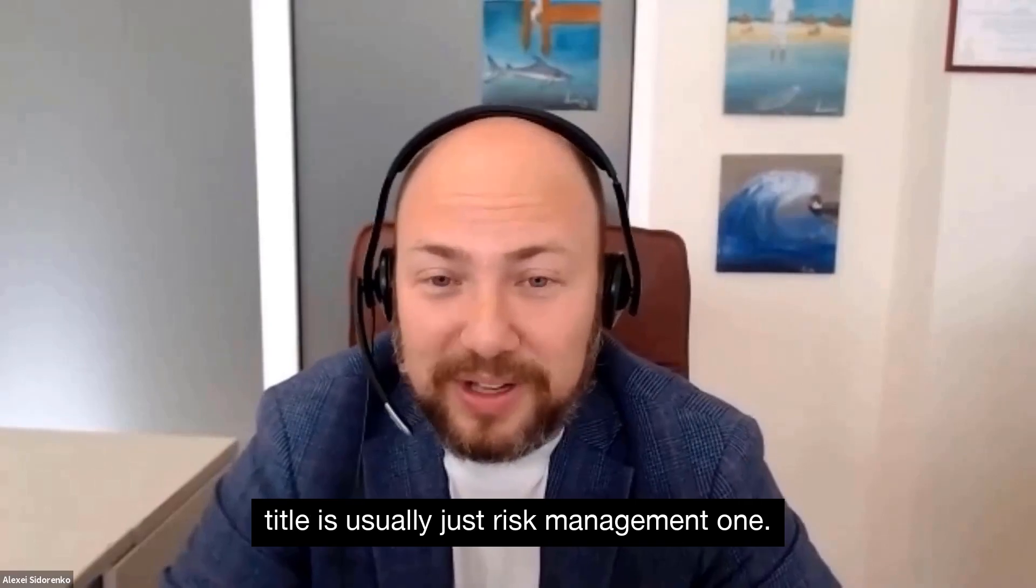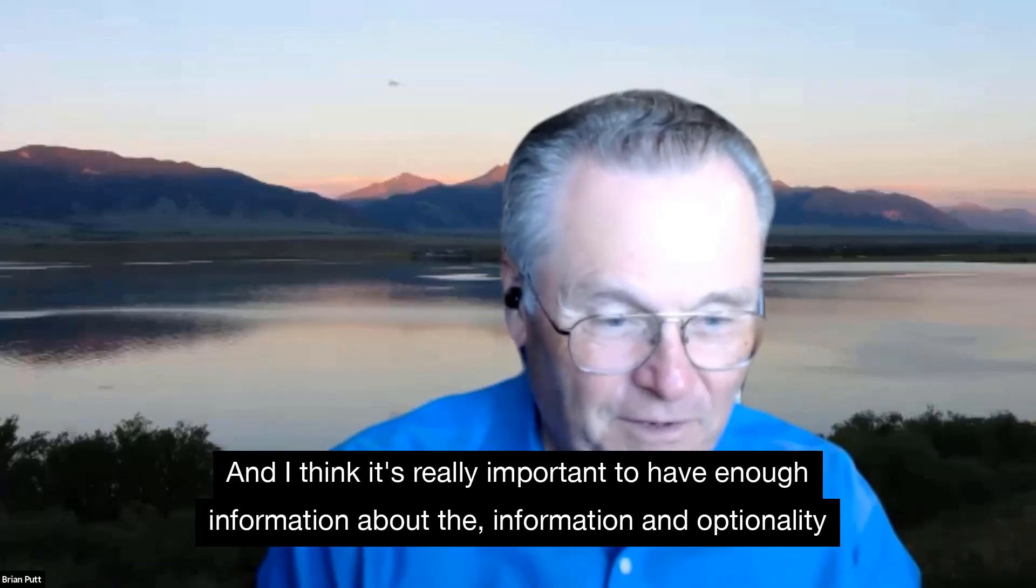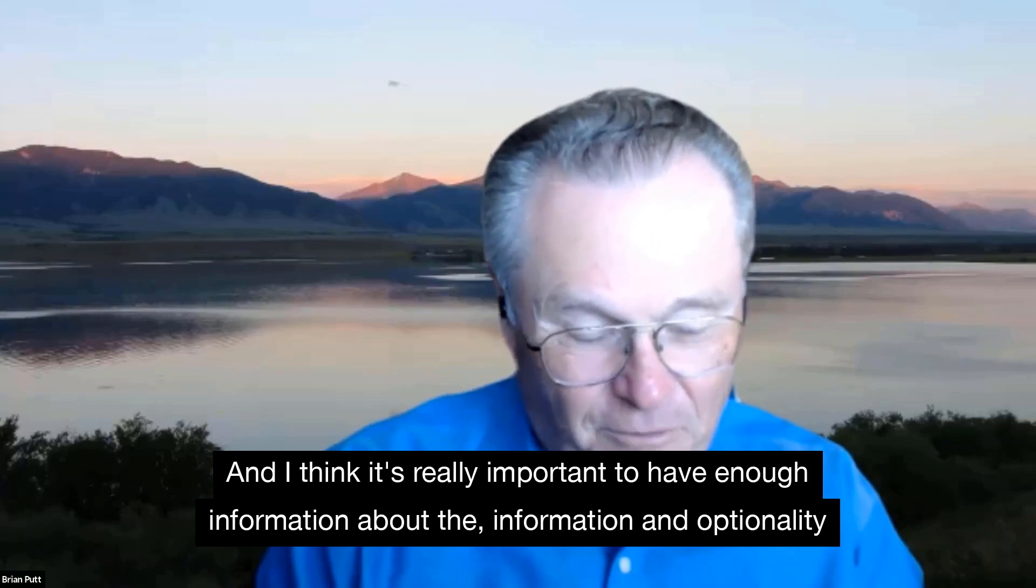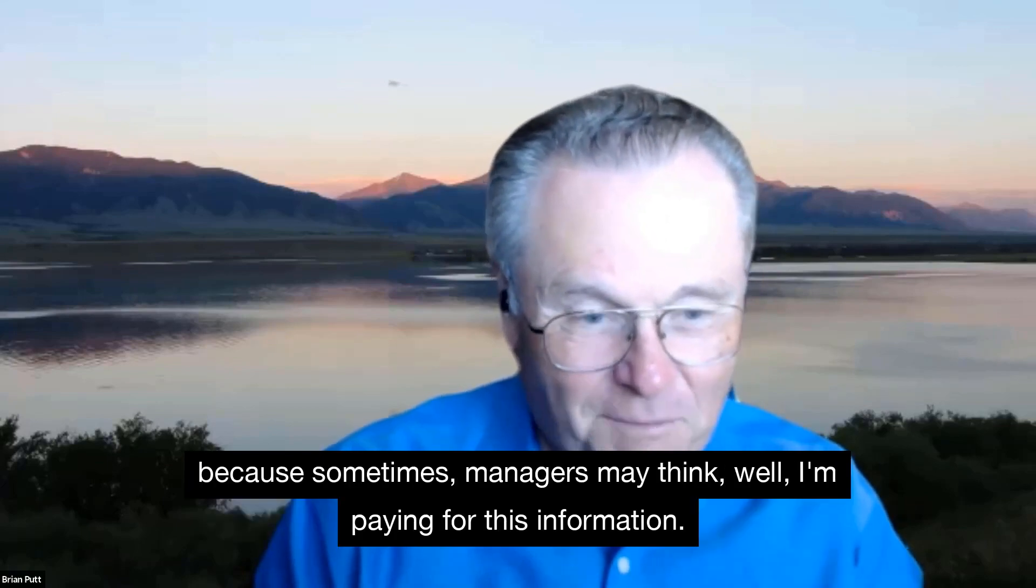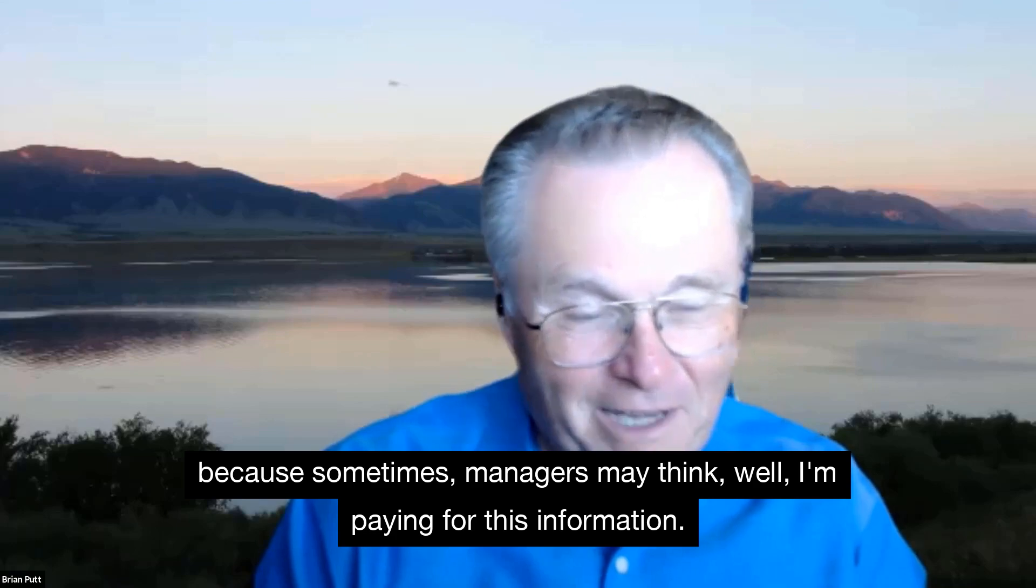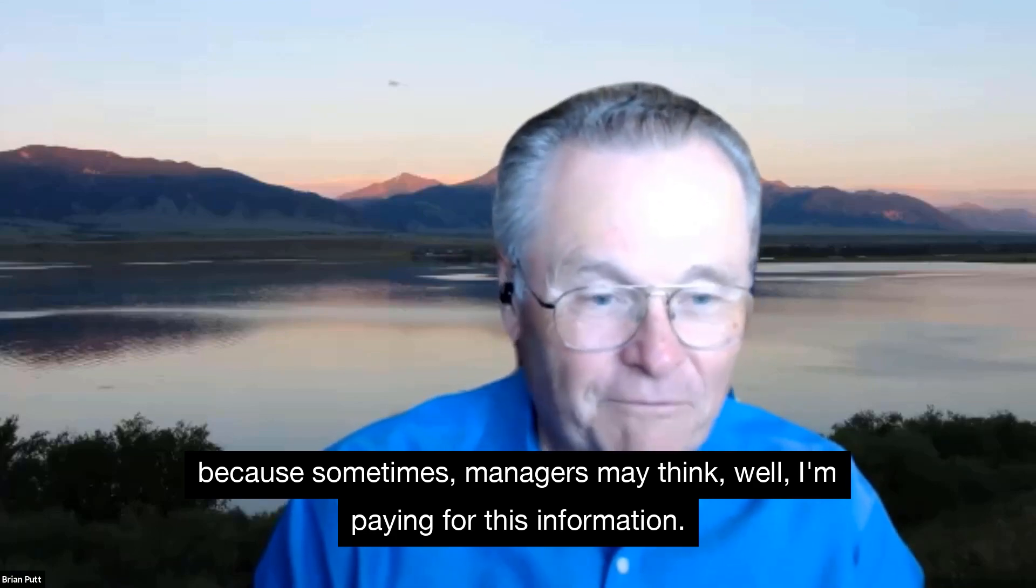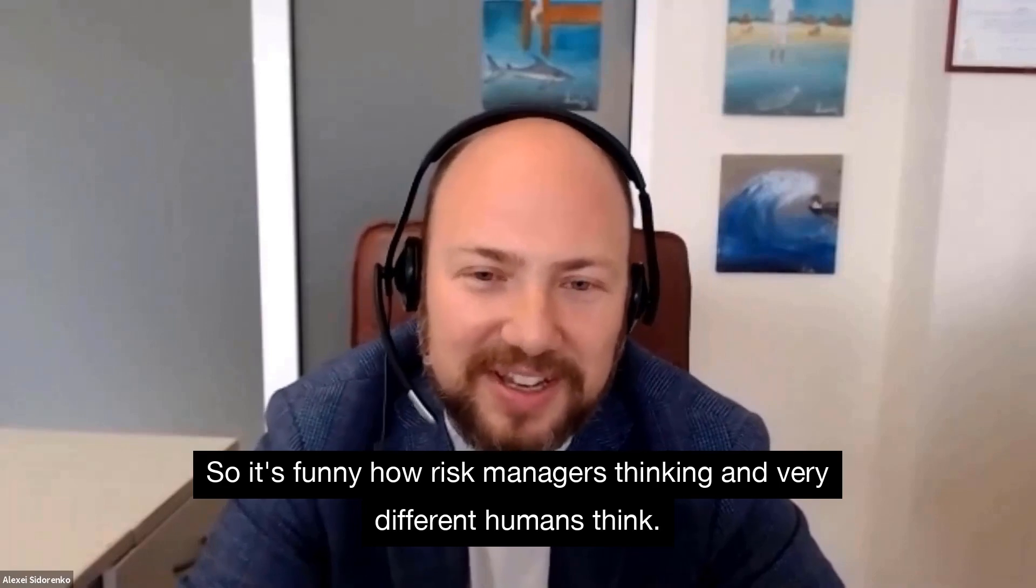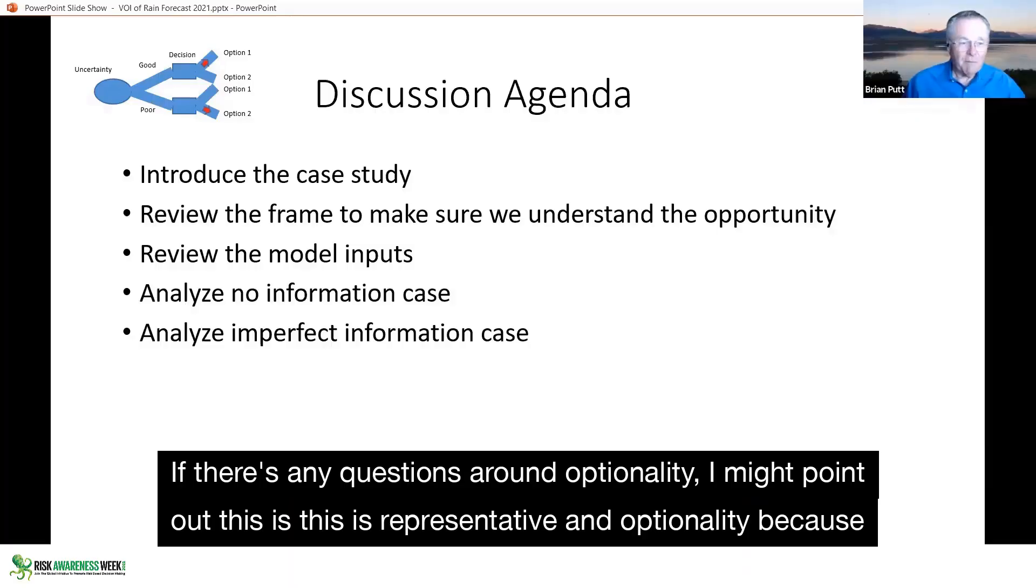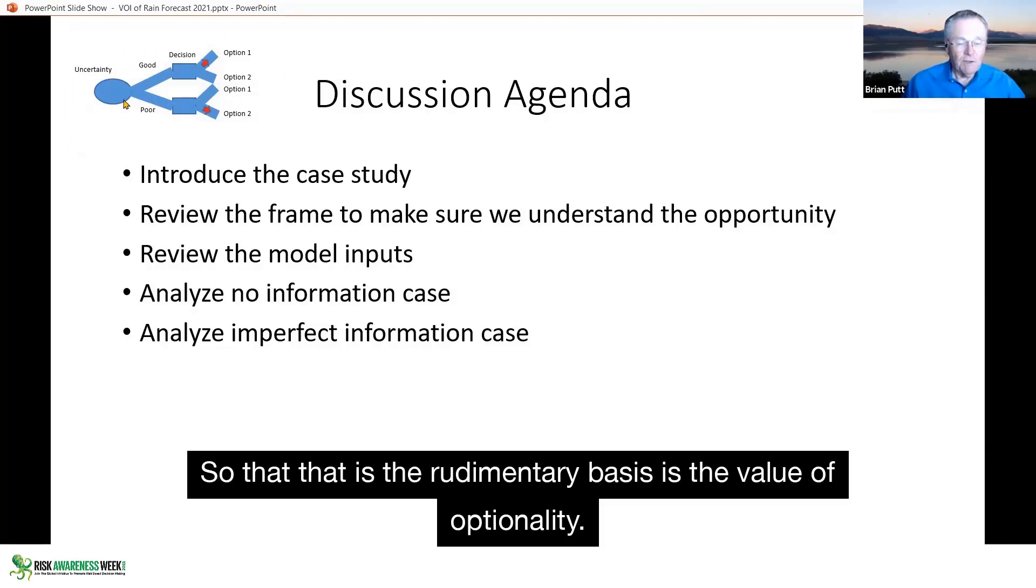I think it's really important to have enough information about the information and optionality because sometimes managers may think, well, I'm paying for this information. It's funny how risk managers think and very different to how humans think. If there's any questions around optionality, this is representative of an optionality because I have an uncertainty. So that, at the rudimentary basis, is the value of optionality.